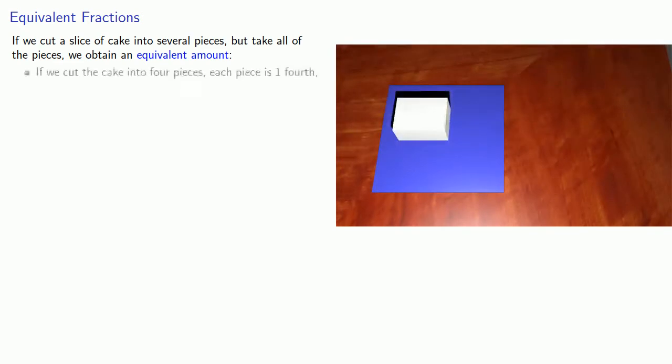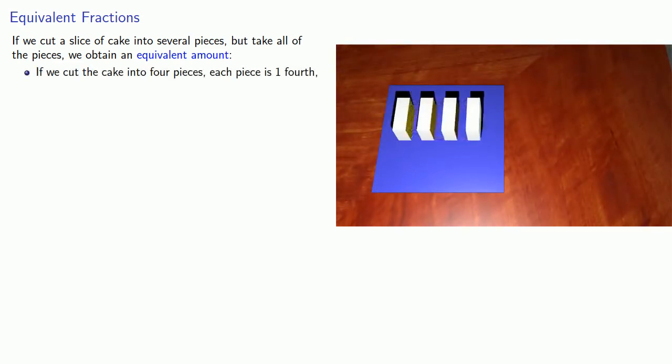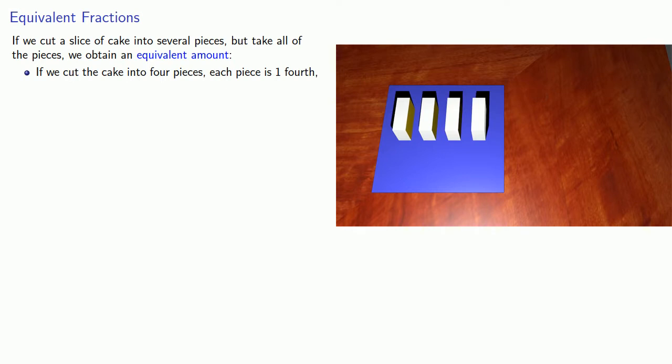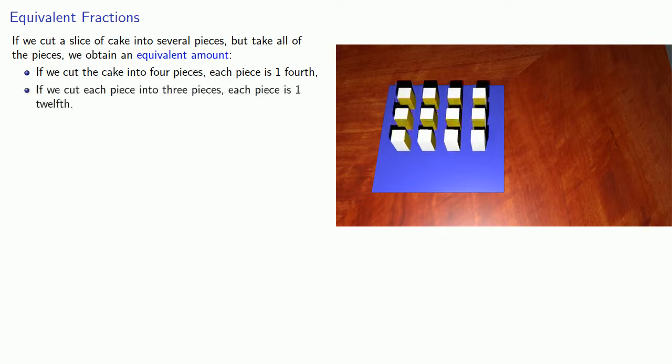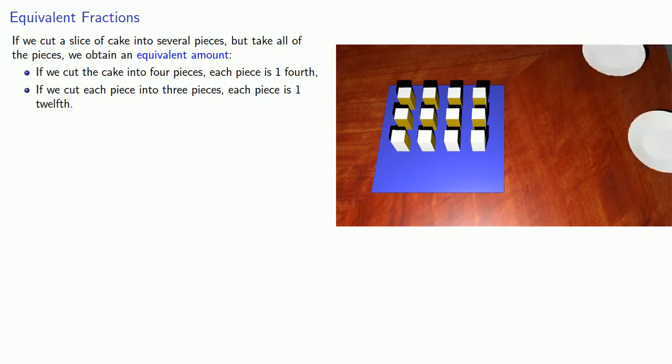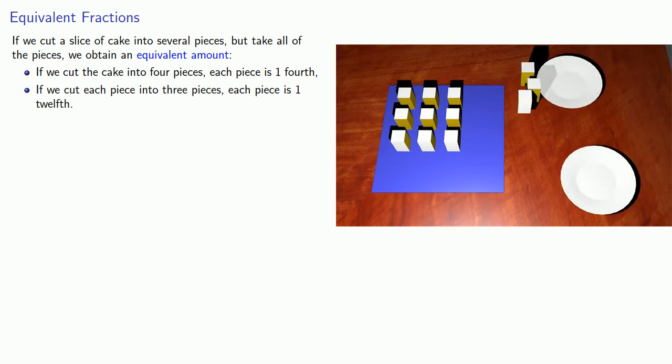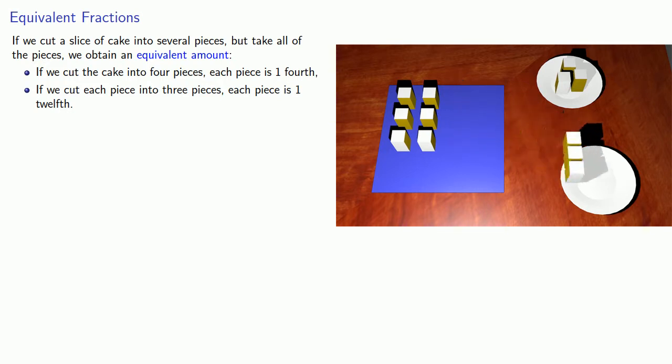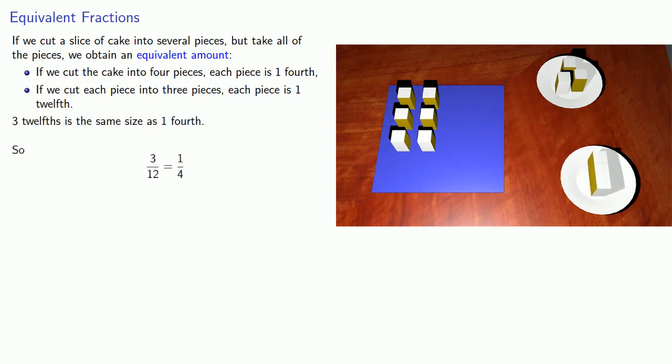So here, we've cut our cake into four equal pieces, so each piece is one-fourth. Now if we make some additional cuts, there are now twelve equal pieces. If I want to have the same size cake as before, I need to take three of these twelfths. So I can take three twelfths, or one-fourth, and it's the same amount of cake, so I can say that three twelfths is equal to one-fourth.